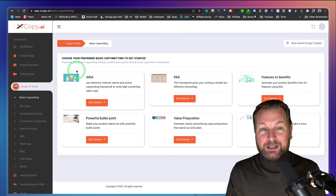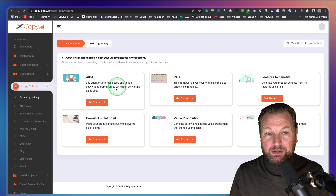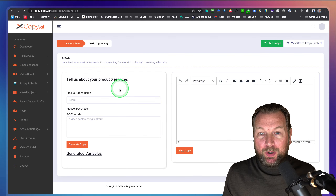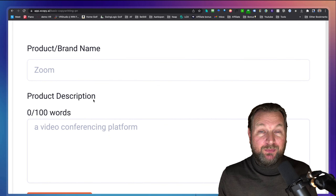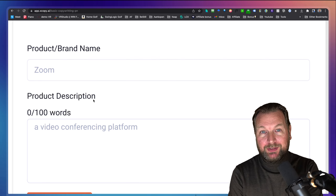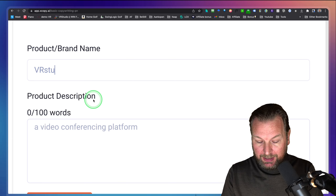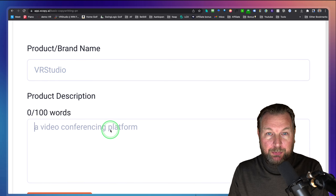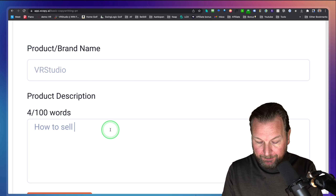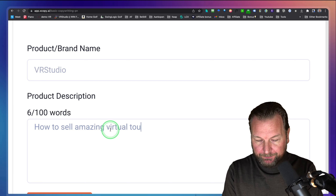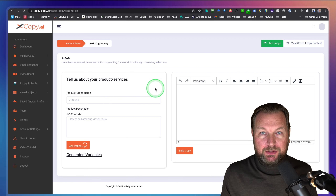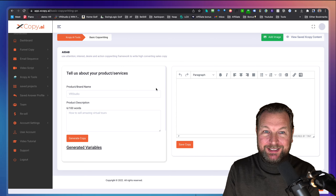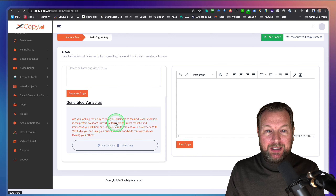I'm not going to show all of them inside one category — for each category I'll show you one example. Let's use this AIDA example where you give information about your product. We just launched VR Studio virtual reality software. For the product description, let's say 'amazing virtual tours.' When you click generate copy, it creates non-existing content by searching the web — this is not spun content, but freshly generated copy.